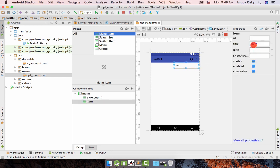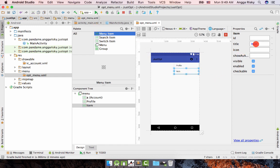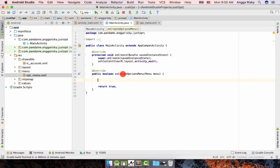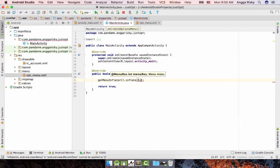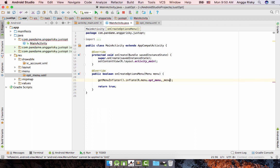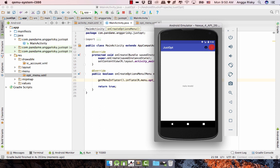Then add another menu item for 'profile' and another one for 'settings' the same way. To use this in MainActivity, go back to MainActivity and in onCreateOptionsMenu use getMenuInflater().inflate(R.menu.option_menu, menu). Don't forget to pass the 'menu' parameter. Now run the app on the emulator and you'll get the same result as before.